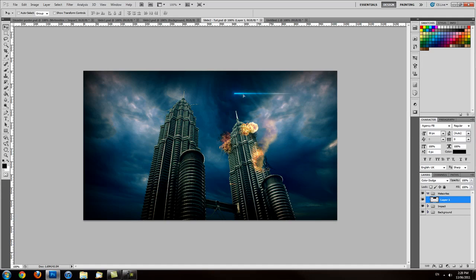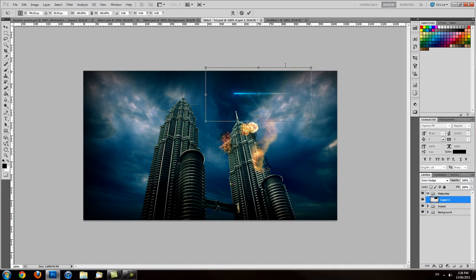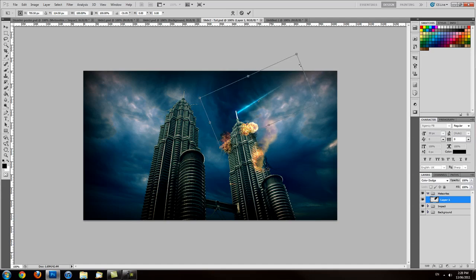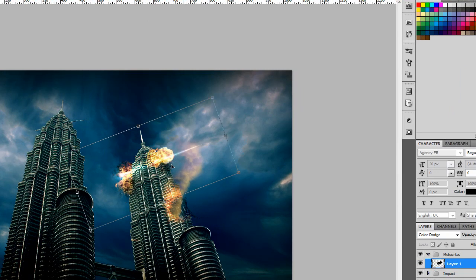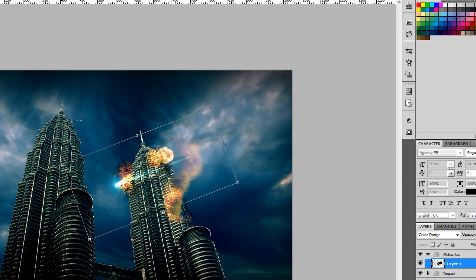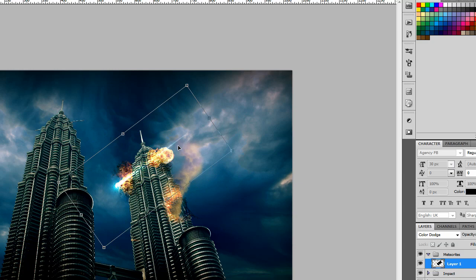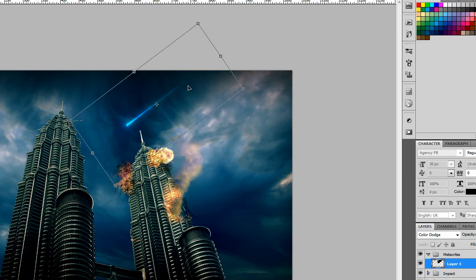What we want to do is now rotate this meteorite so it fits in with the actual image. We can do it by going Control T, which is the shortcut for transform, or going Edit, Free Transform. We have this bounding box around our image. We can quickly drag the corners around, and I just want to roughly get it so it lines up with this impact that I originally created before. That's pretty much the crux of the whole meteorite.